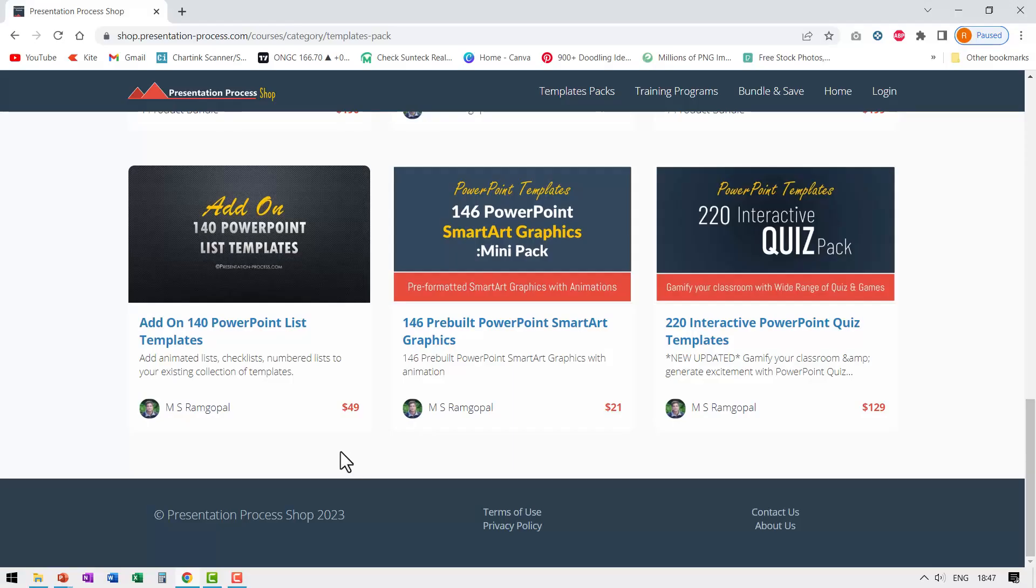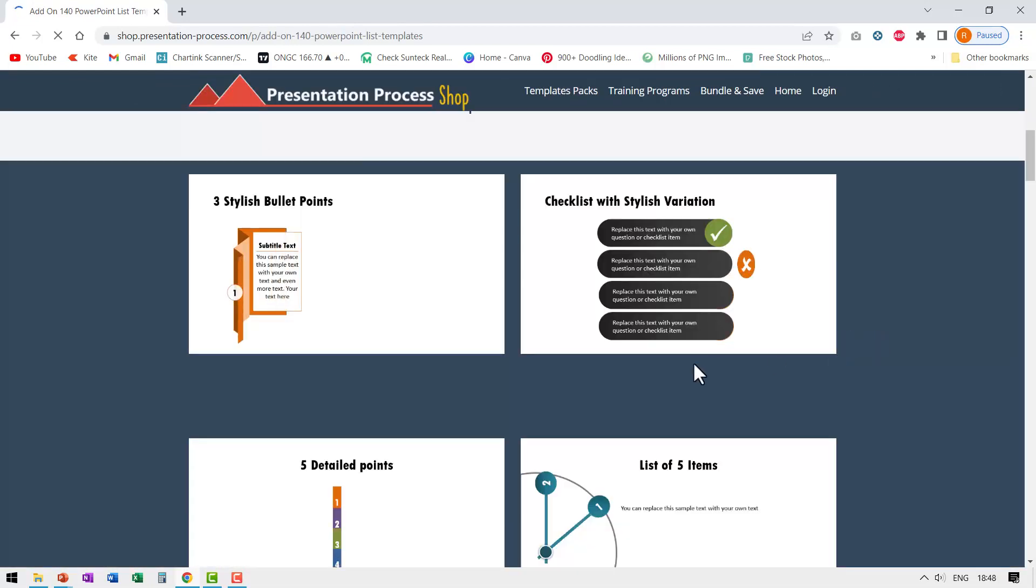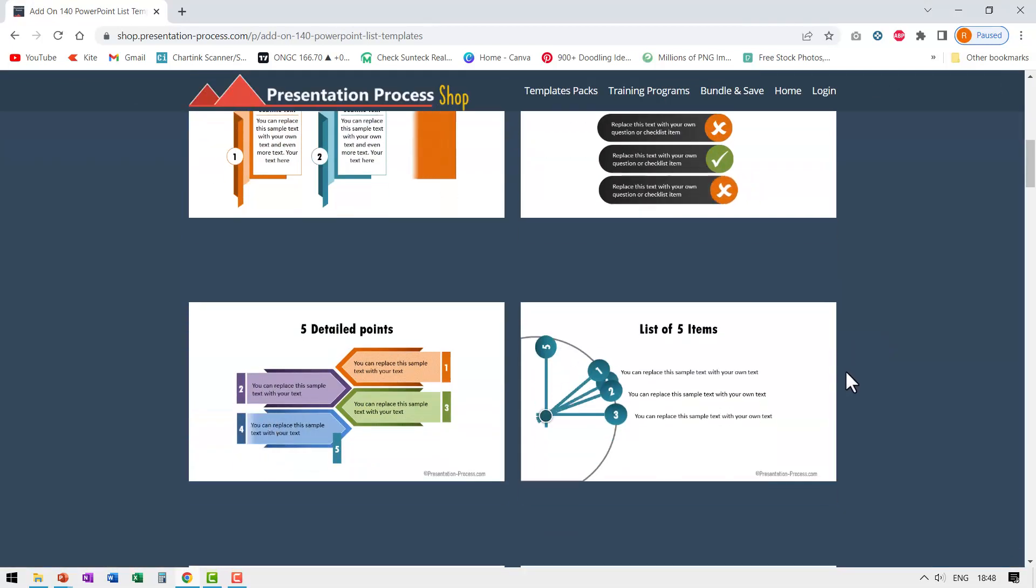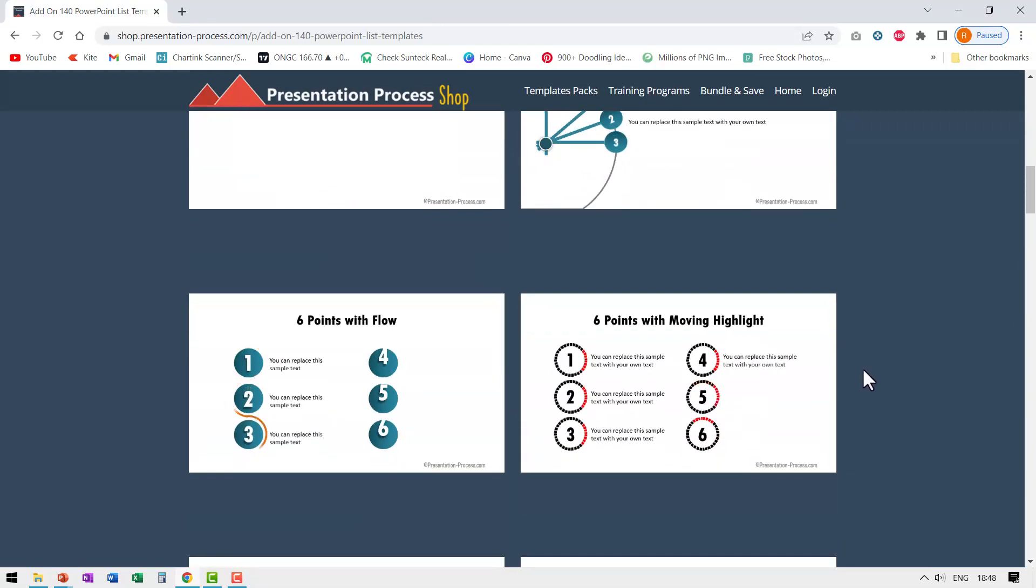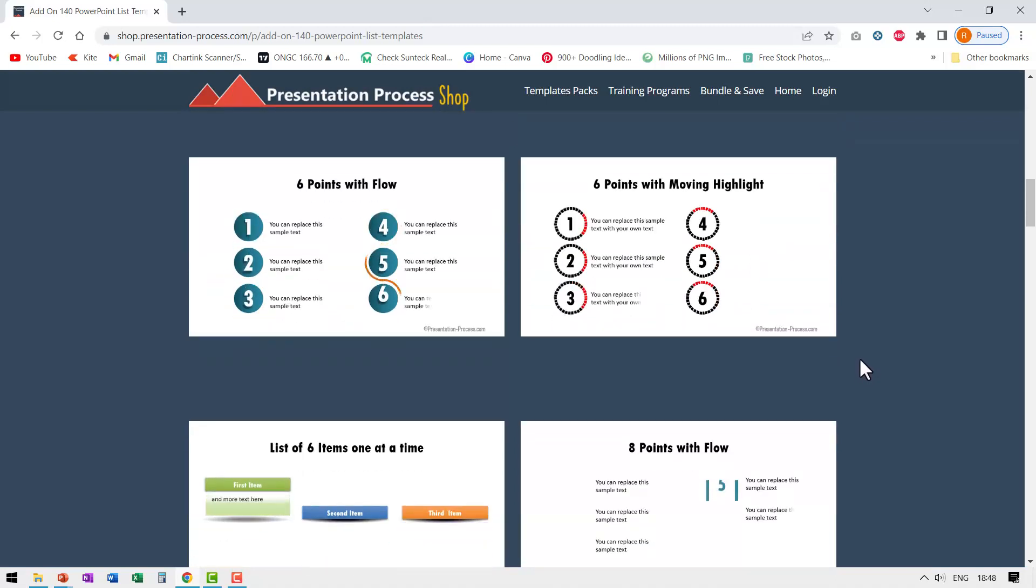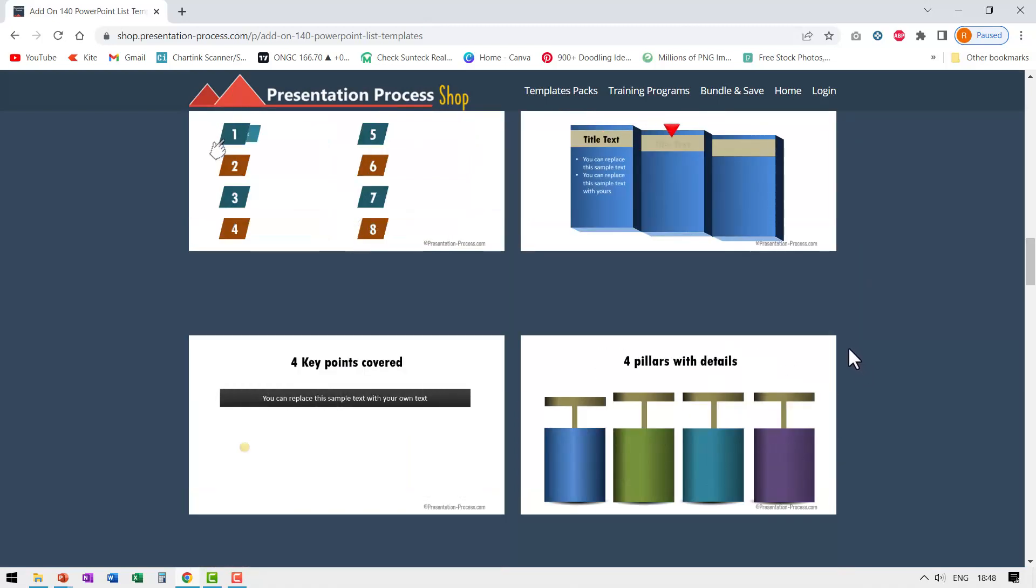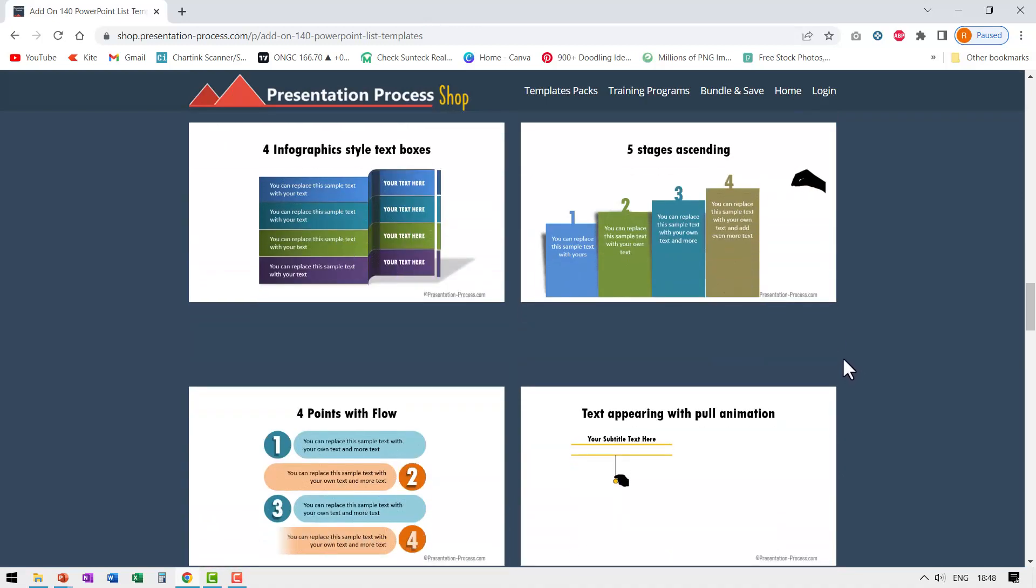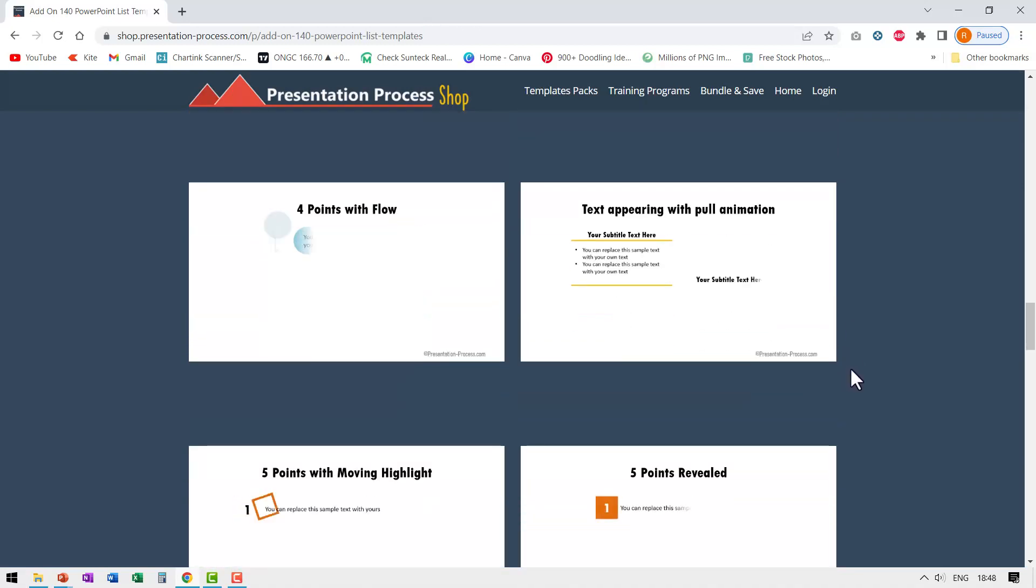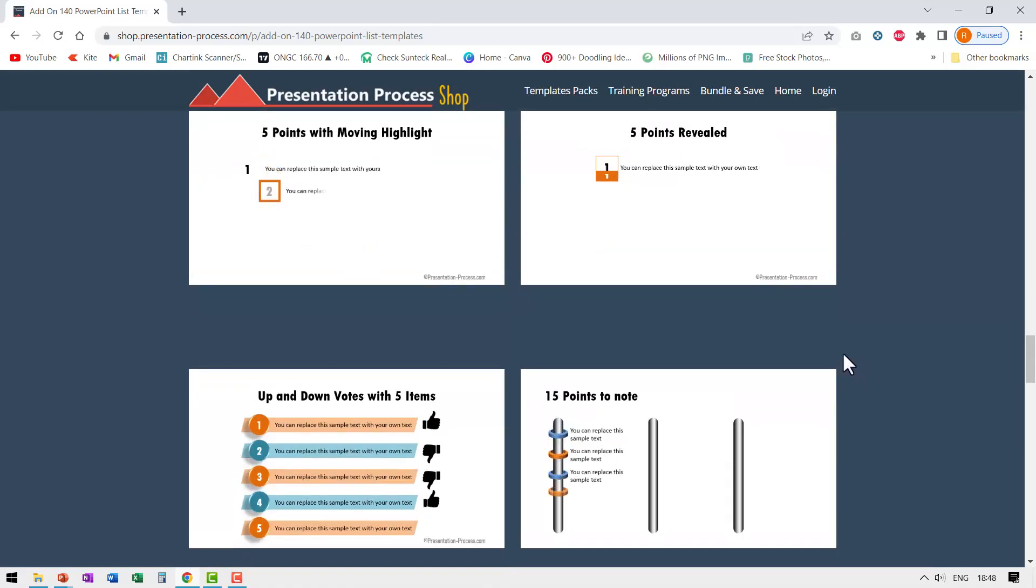In our templates collection, we have a product called Add-on 140 PowerPoint List Templates. When I click on that, you can see this is the pack. We have some really exciting list animations that can be quite useful in a number of situations. I highly recommend that you click on the link in the description box below the video and check out this page. If you feel that this kind of animation is something that you are looking for, we have this option available. It is priced reasonably, so go ahead, click on the link, explore the product, and see if it is something that you want to purchase.